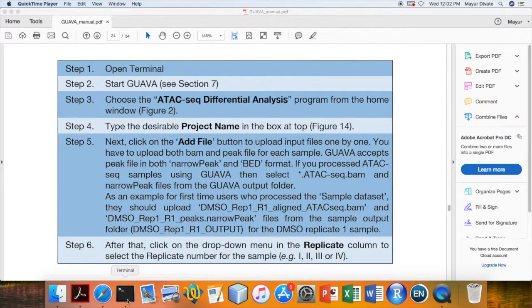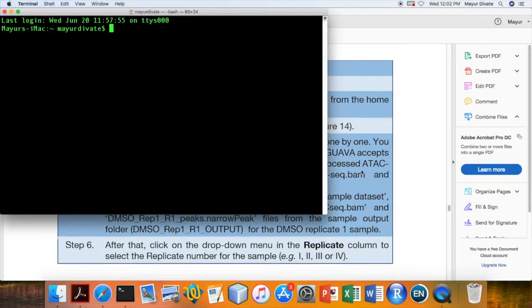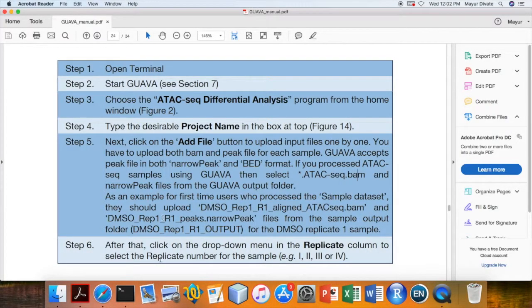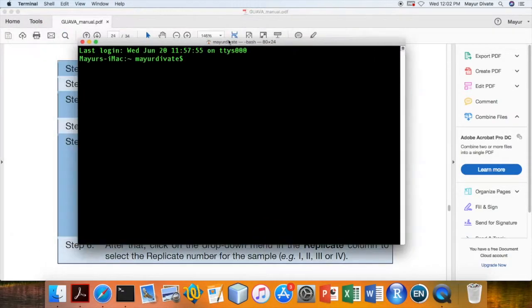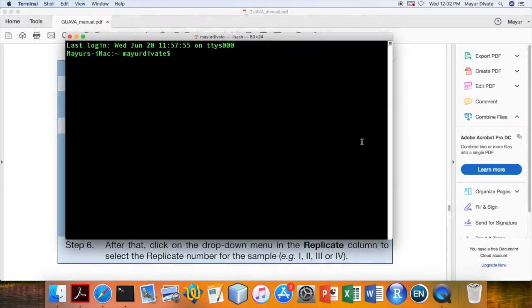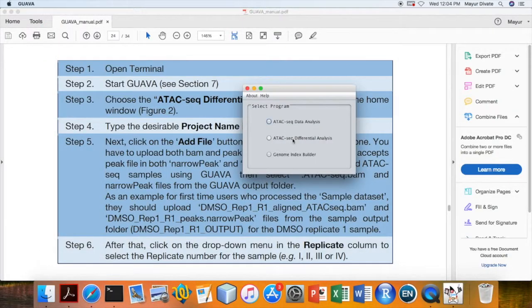First we will need to open terminal. Once terminal is open, then we will need to start GUAVA as shown in section 7 and then select the ATAC-seq Differential Analysis program.